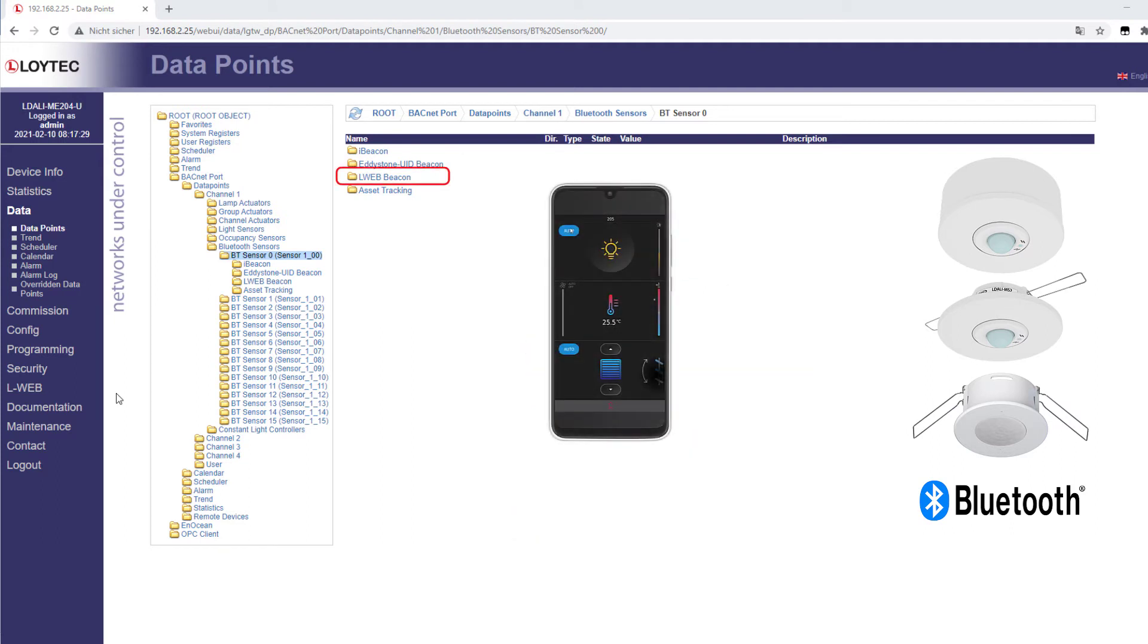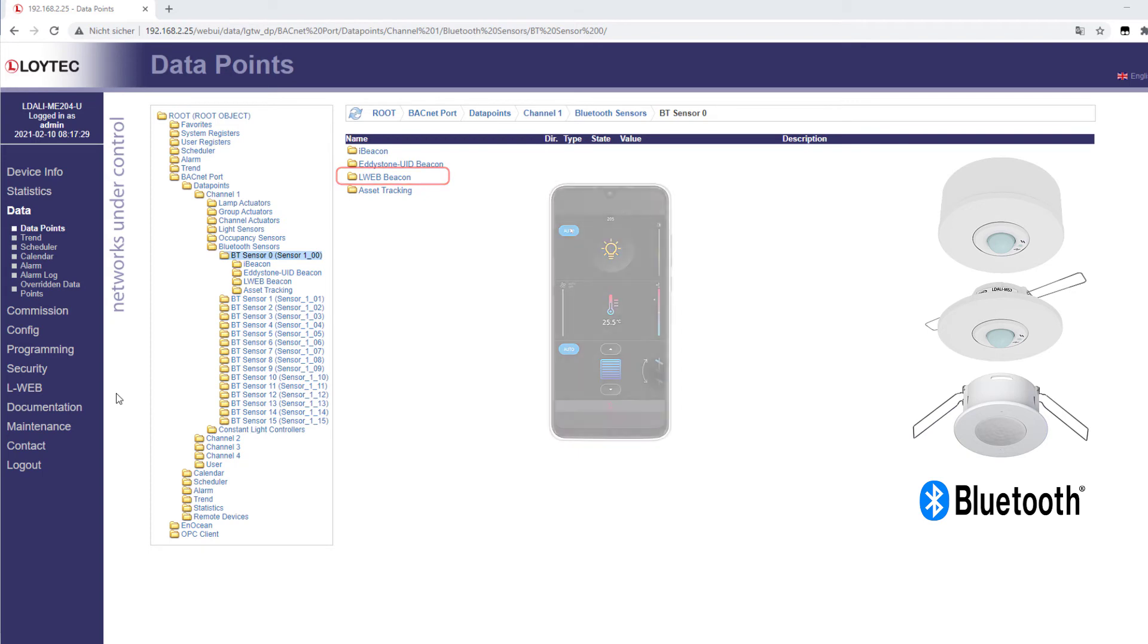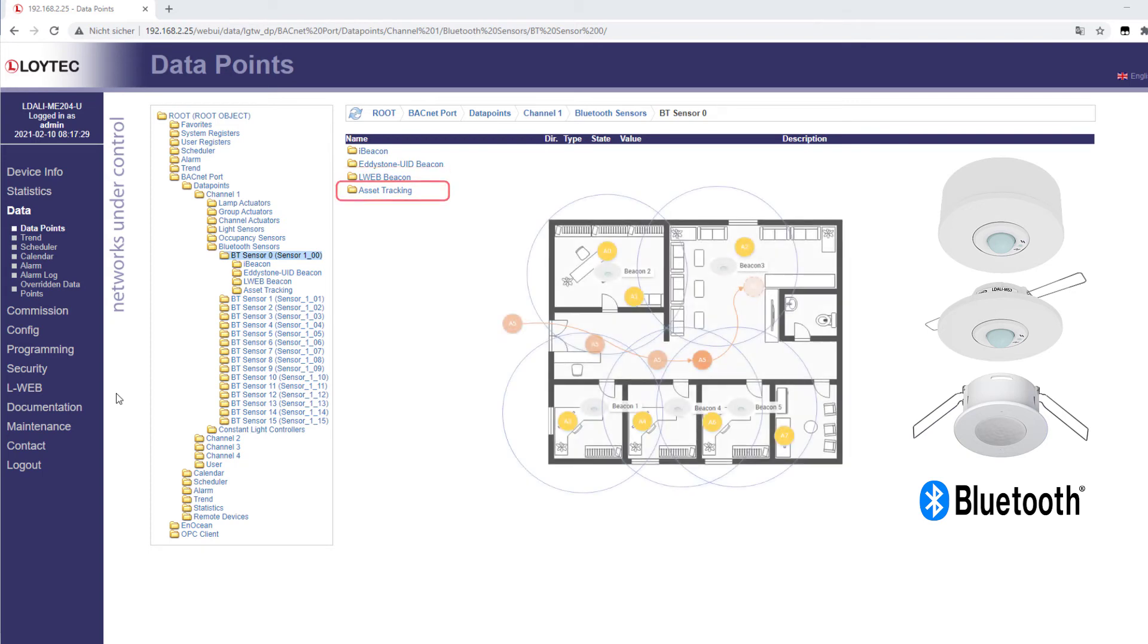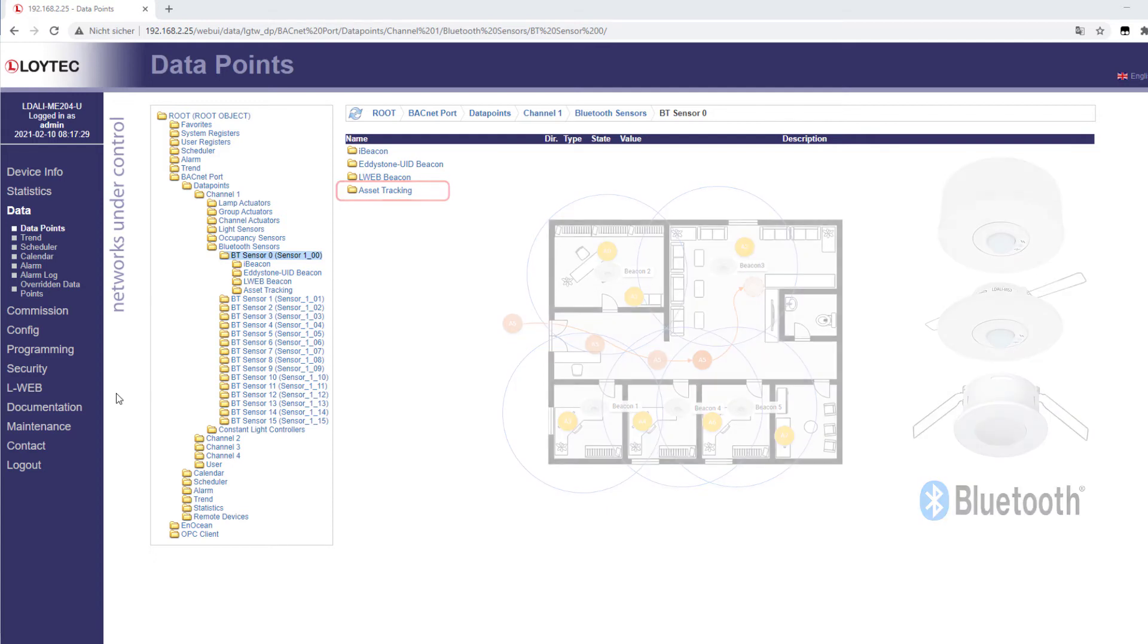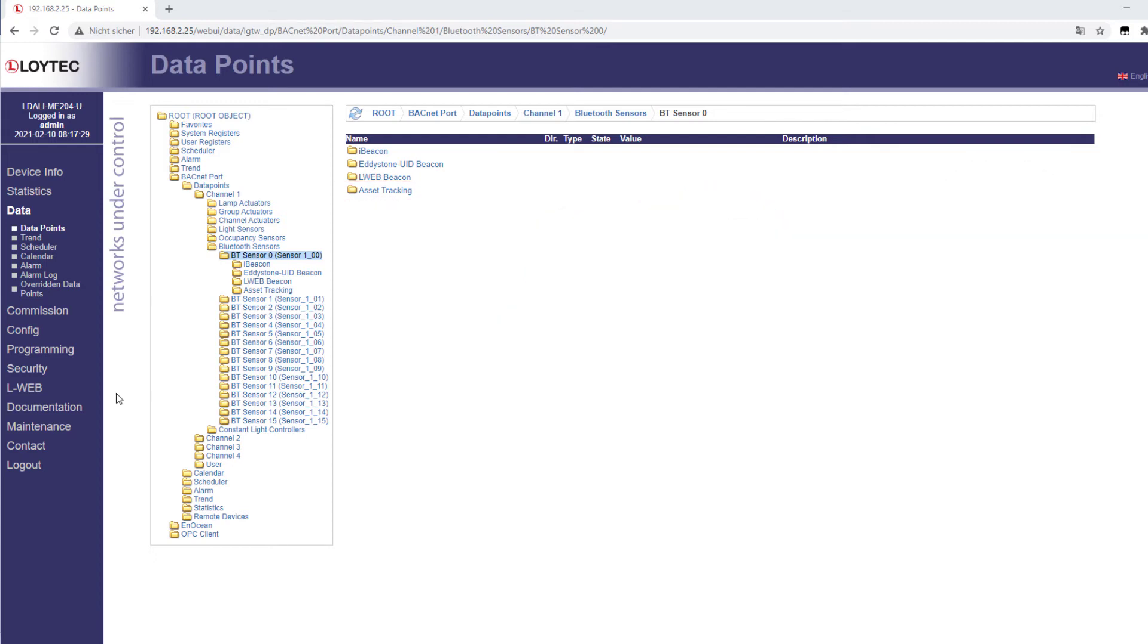LWeb beacon can be used to support extended functions for mobile room control with the new LWeb app for iOS and Android smartphones. Beacons in the vicinity of a sensor can also be recorded and transmitted. A detailed description of the Bluetooth functions can be found in the L-DALI user manual.